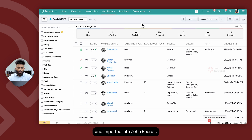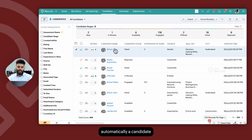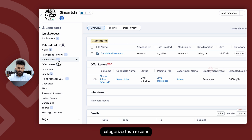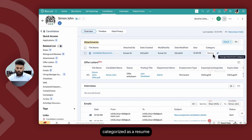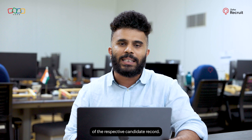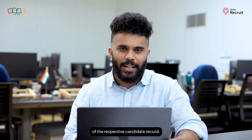Once resumes are uploaded and imported into Zoho Recruit, a candidate record is automatically created and the uploaded attachment is categorized as a resume within the attachment section of the respective candidate record.